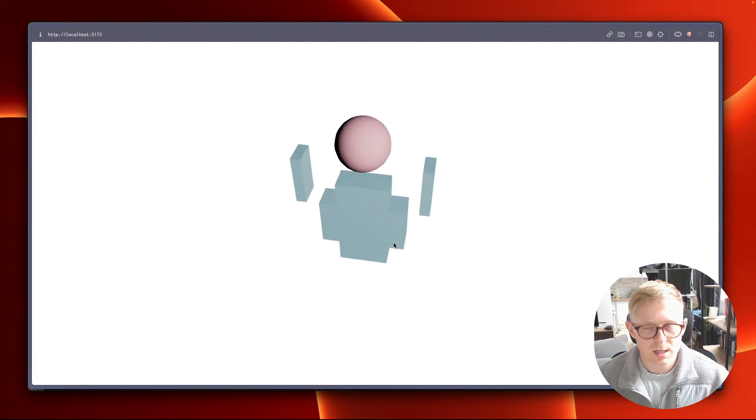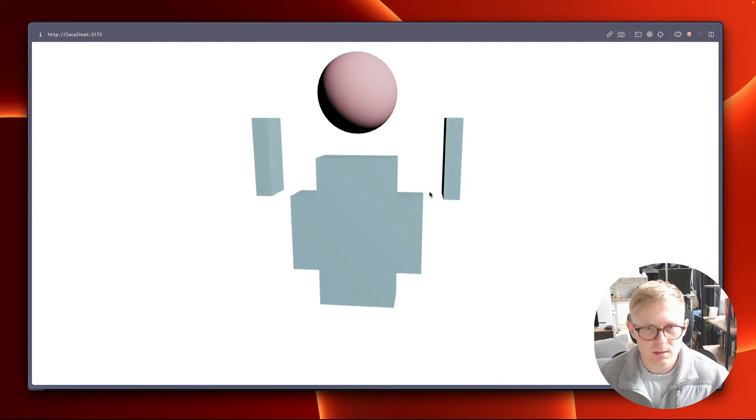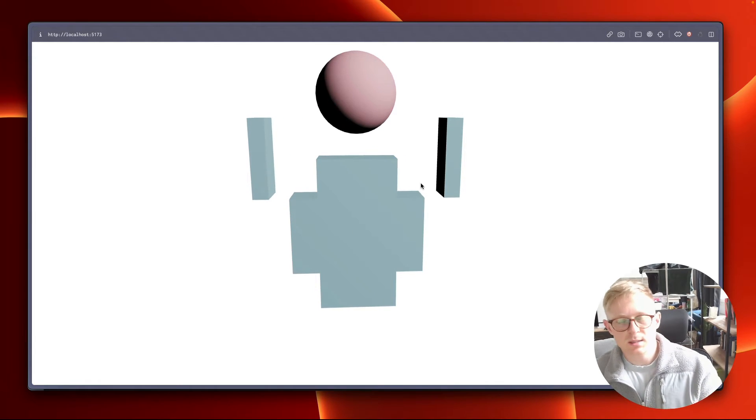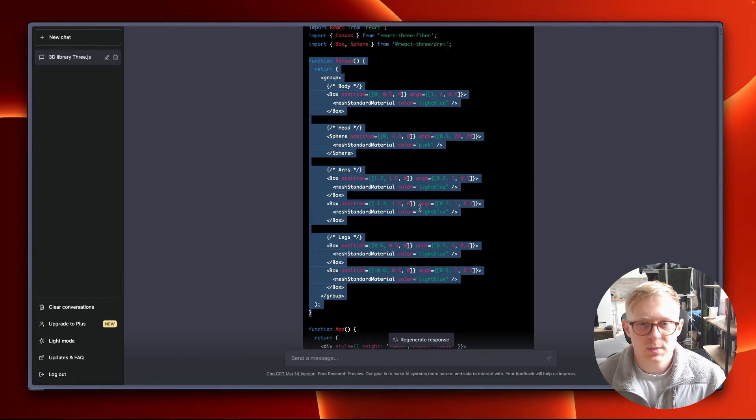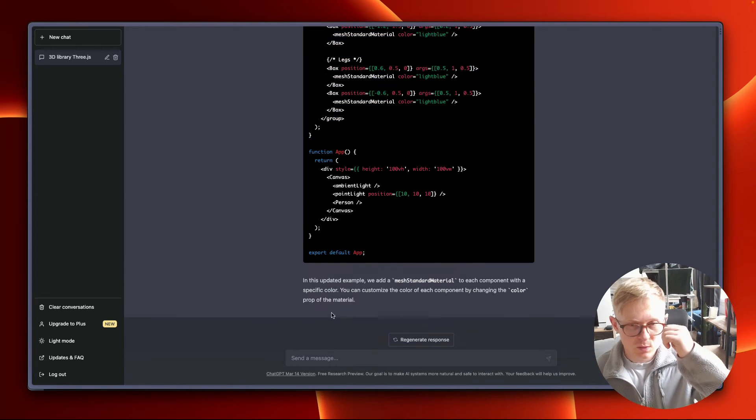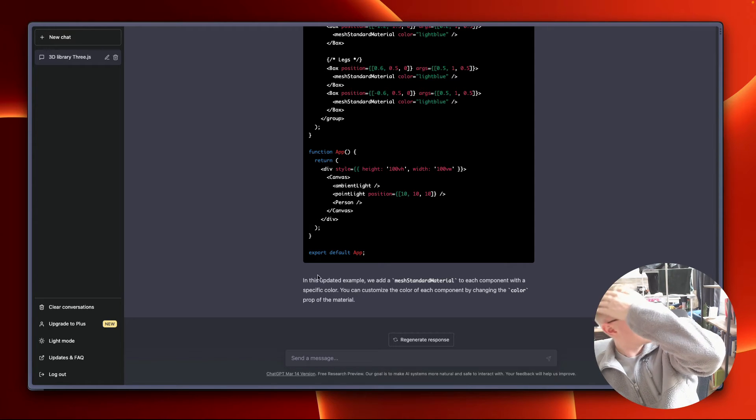That looks decent. I mean, not as a person, but the colors I guess. Let's try something else. What could we do? House car person. Can you generate a shader that recreates the look of a zebra?